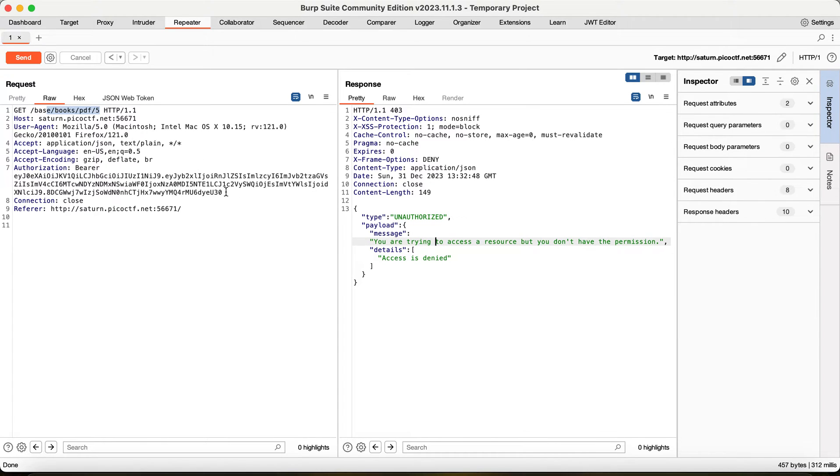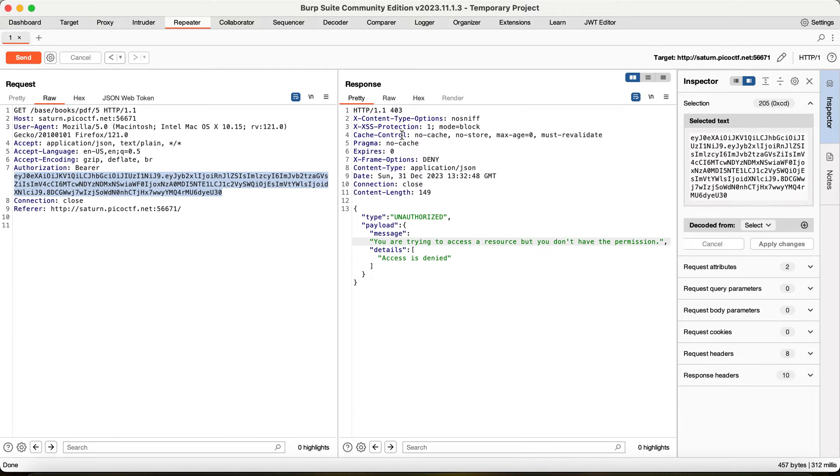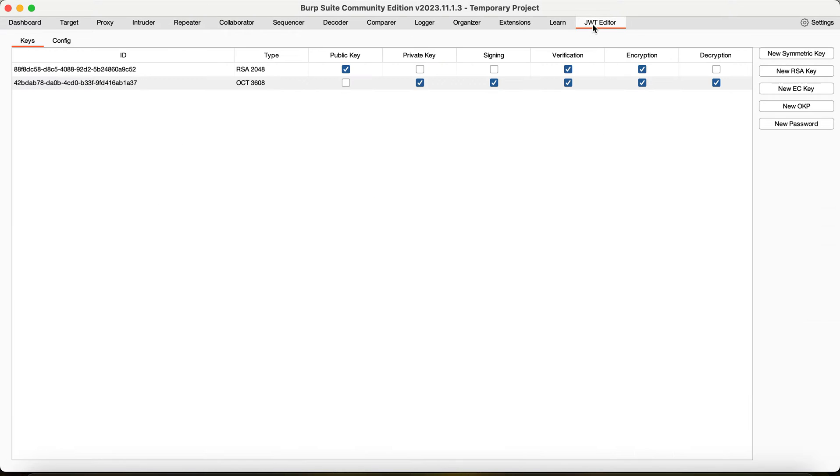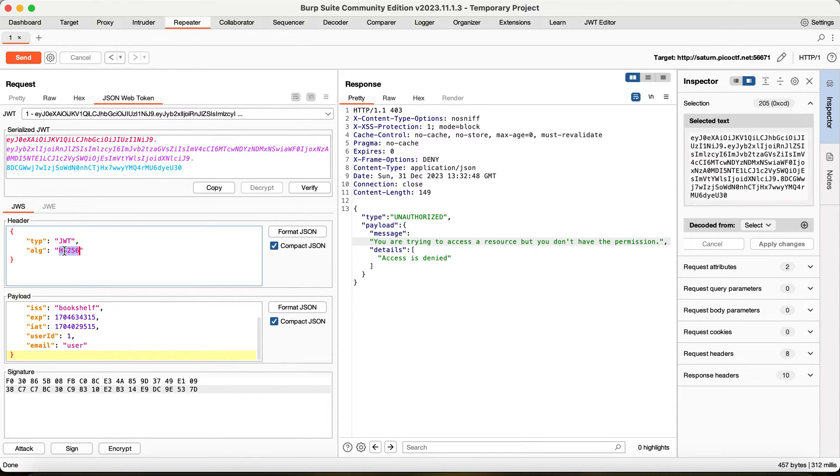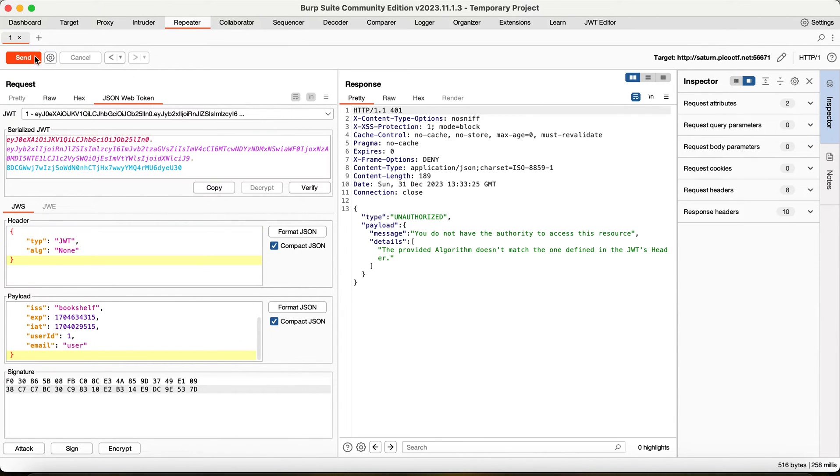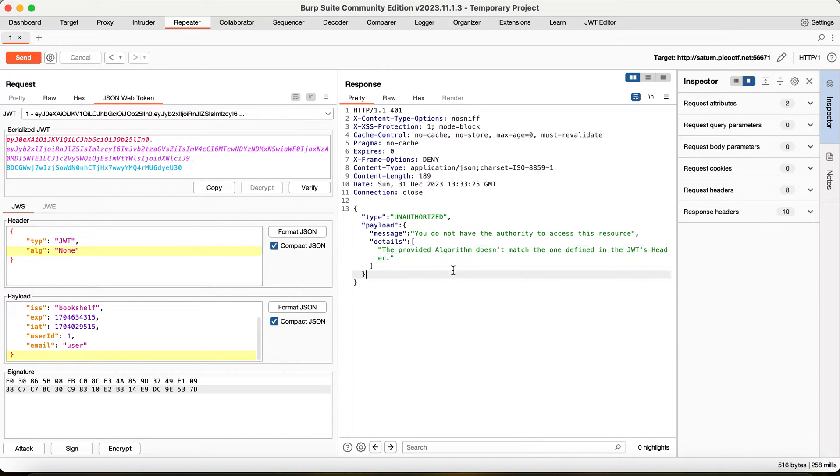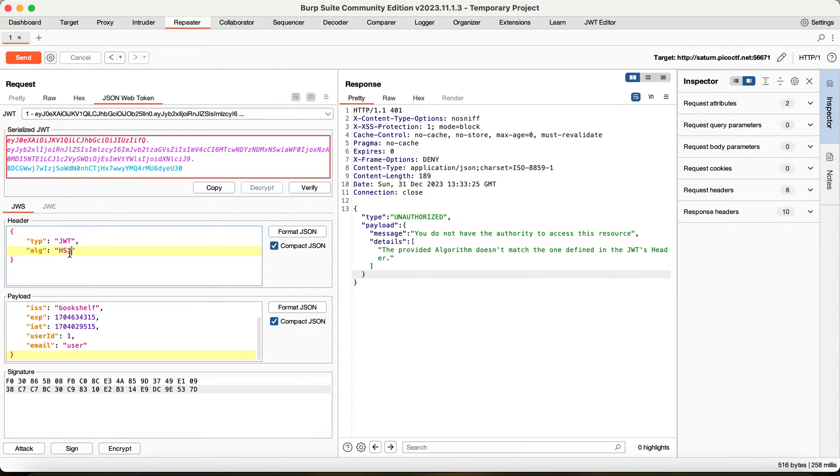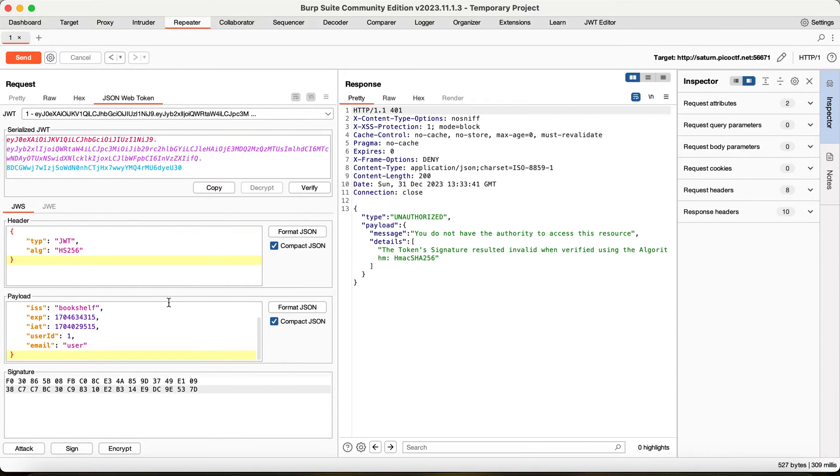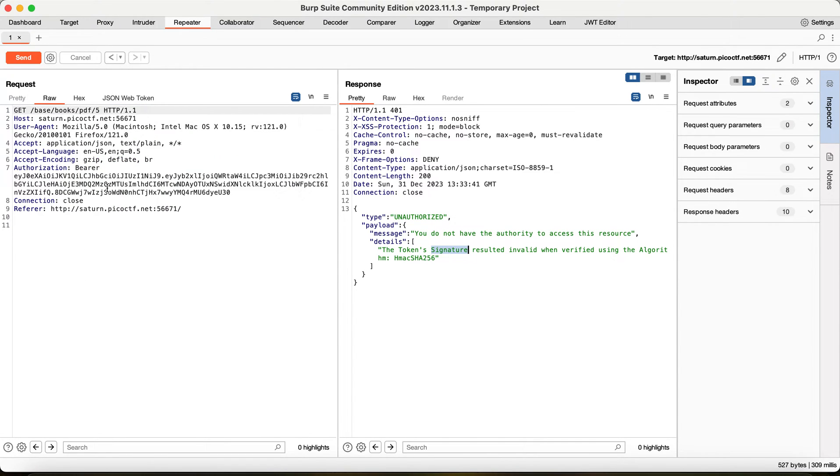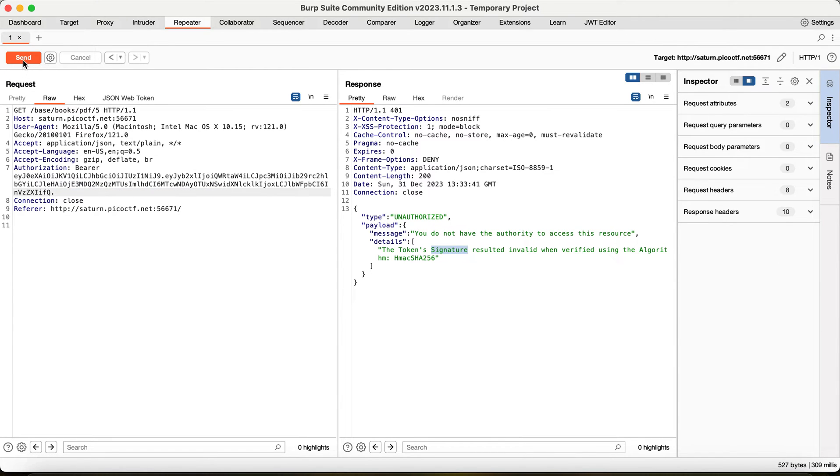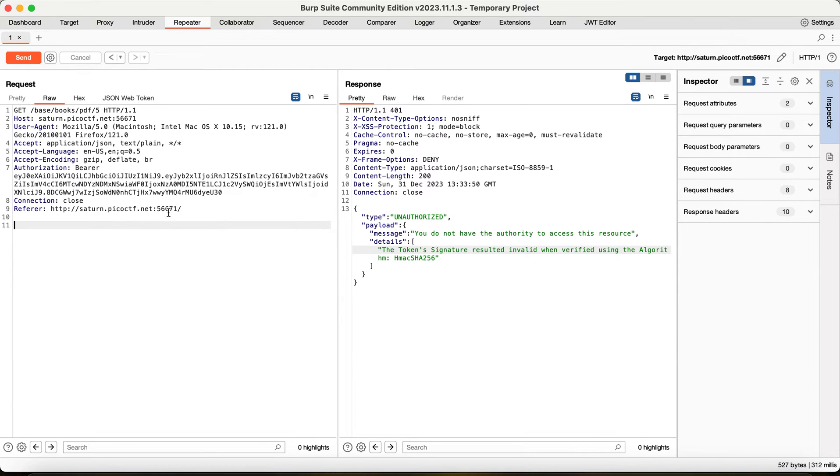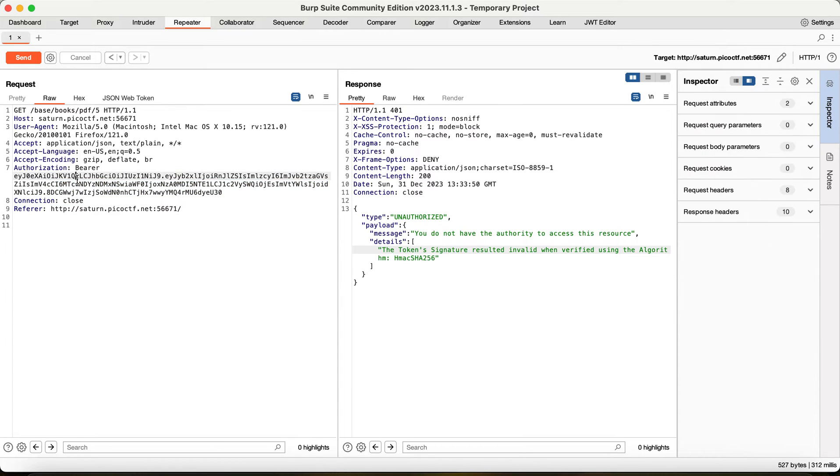One of the things that you can try out is normal JSON-based attacks. For that I have an extension called JWT editor. Here if you see, one of the things you can try is none to see if it's been implemented properly, but again it says the authorized provided algorithm doesn't match the one defined in JWT's header. You can try admin here, but again the signature would be invalid. We can try removing the signature altogether, and again says token signature is invalid. So here are some of the common attacks that we tried to do but we couldn't do.